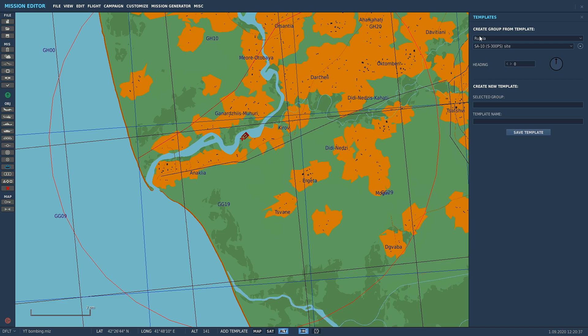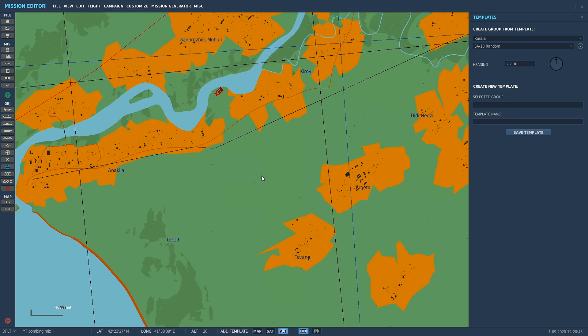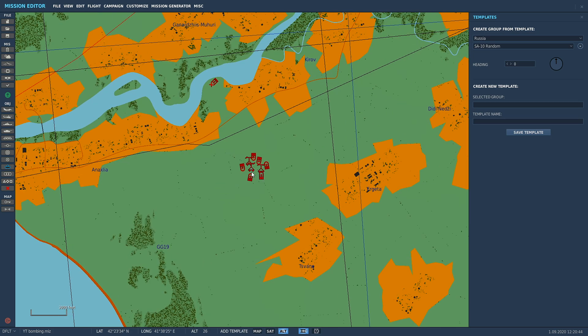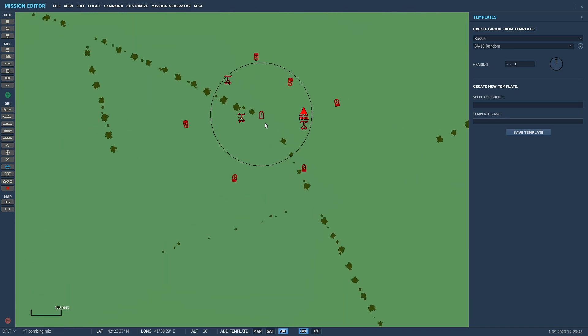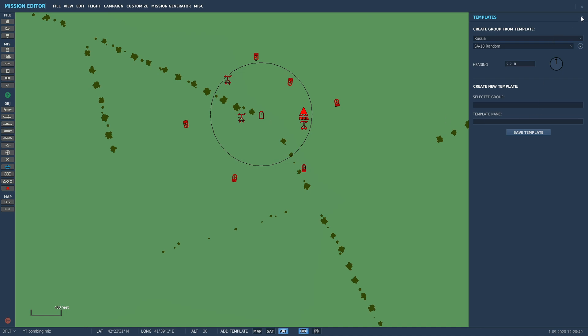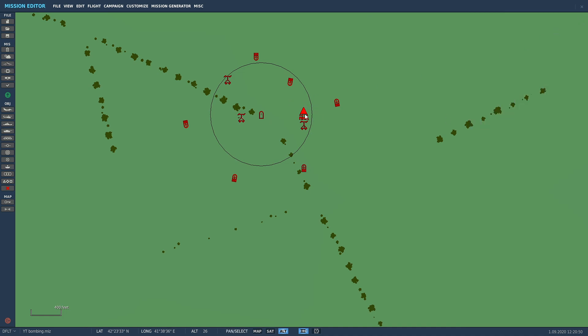So we saved it in Russia, scroll down, there it is: SA-10 random. So that is the template we just made. Put that in and it saved it in the exact configuration that we wanted it to be in.